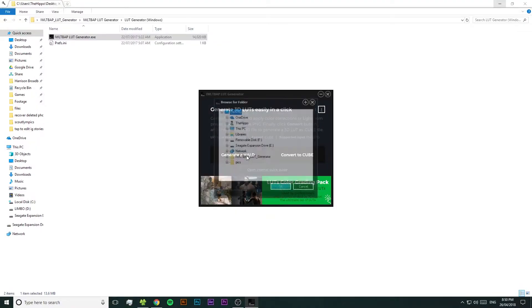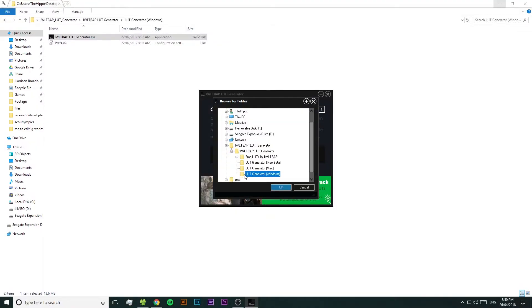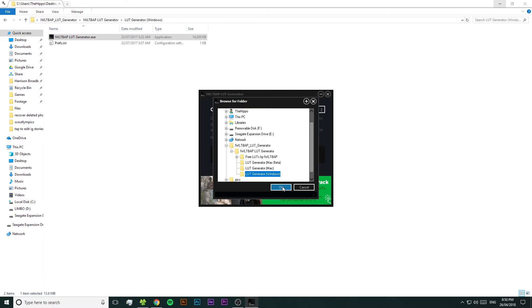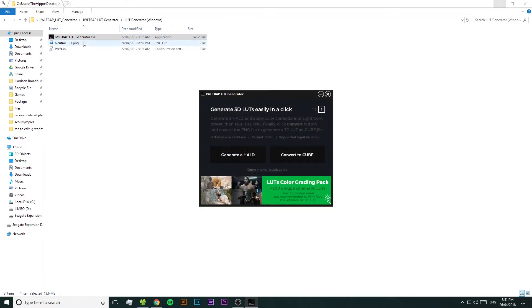We're going to start off by pressing Generate a Hald, then choosing a location for it to be created. If you visit that location, you'll see that the LUT Generator has made a photo with all these crazy random rainbow squiggles on it — and that is exactly what we need.